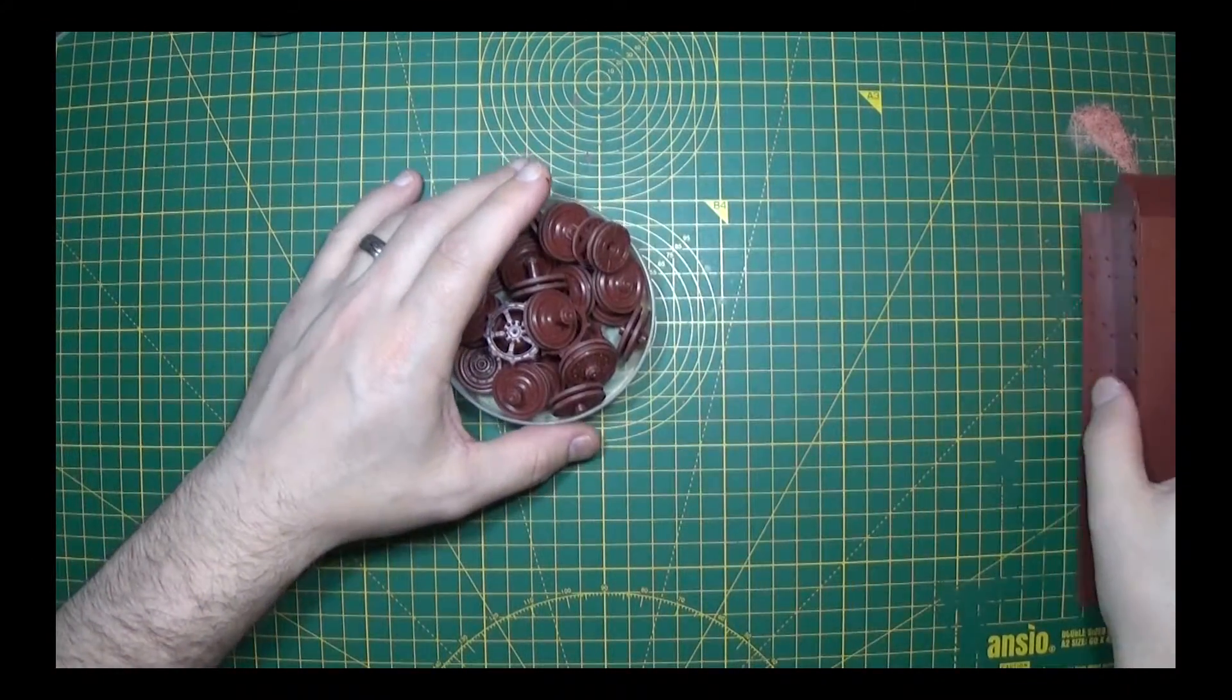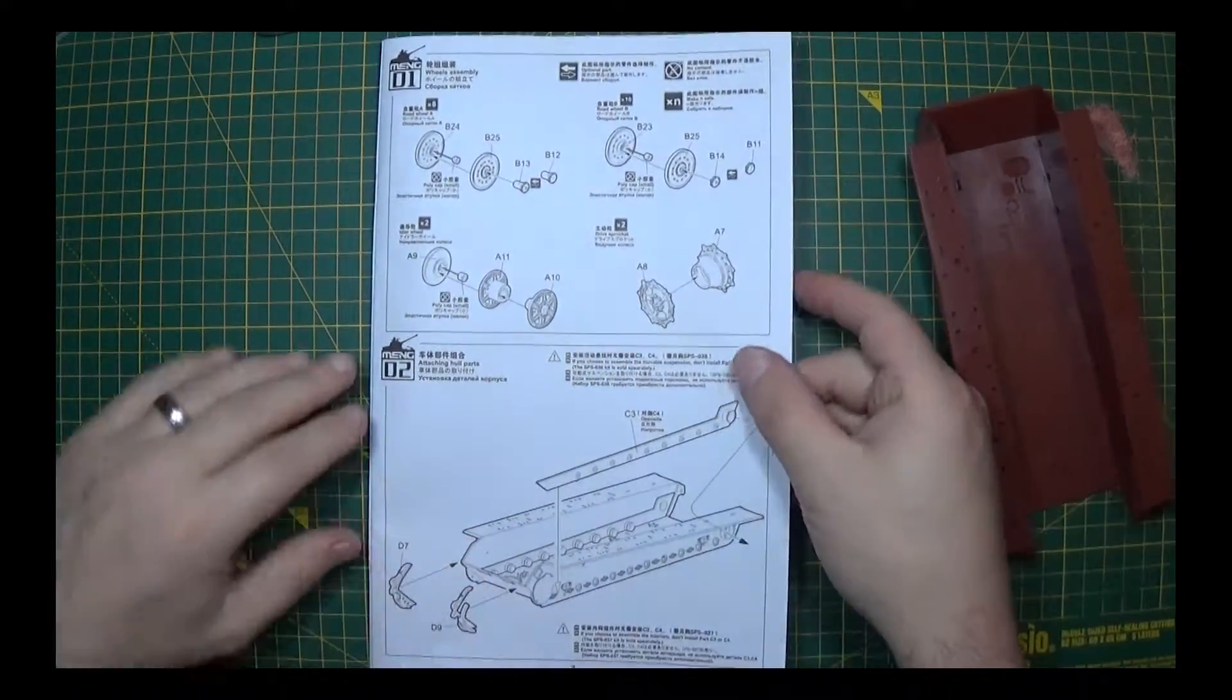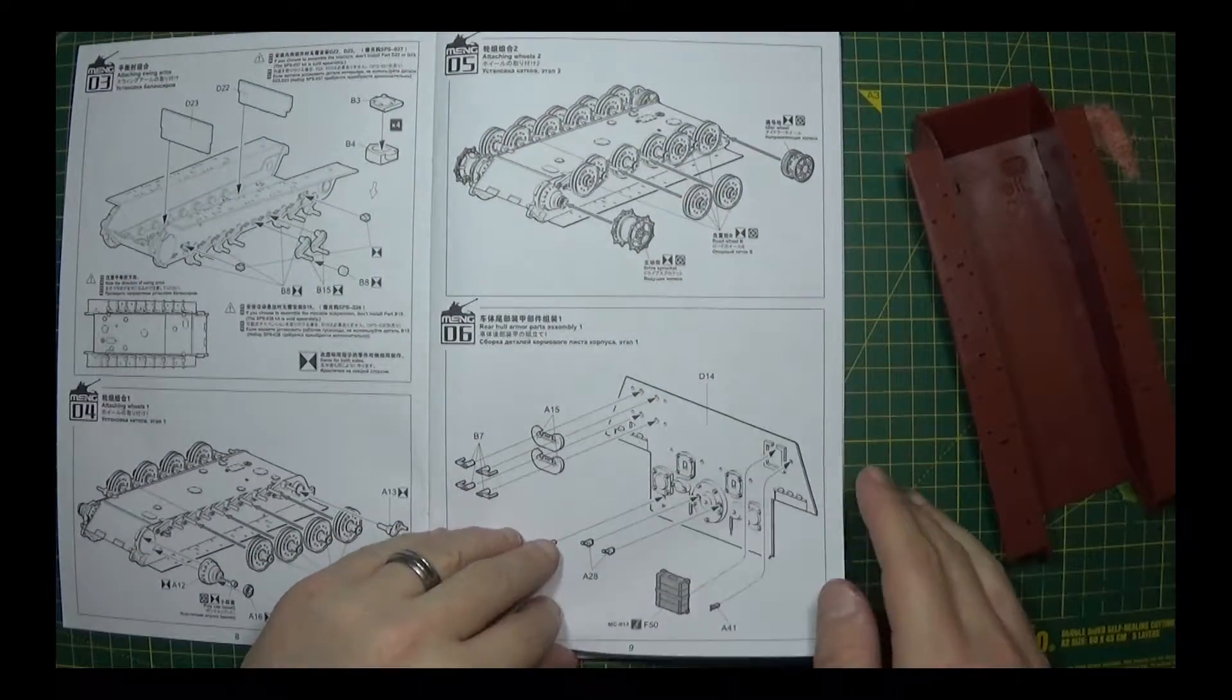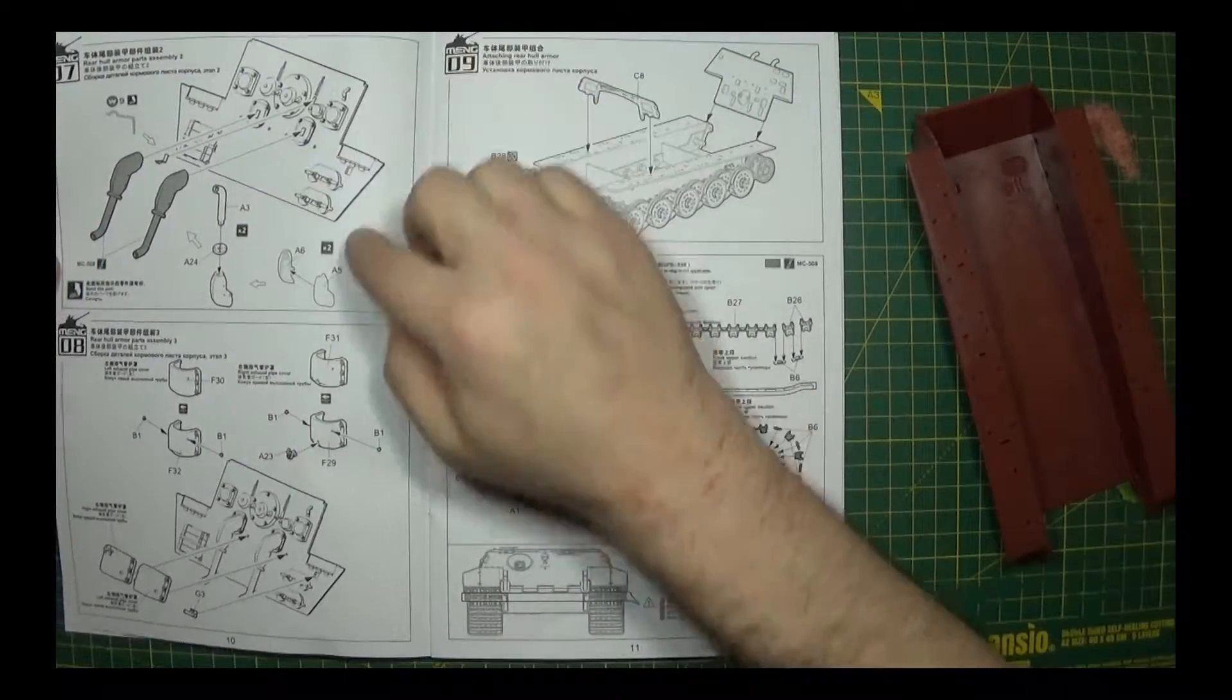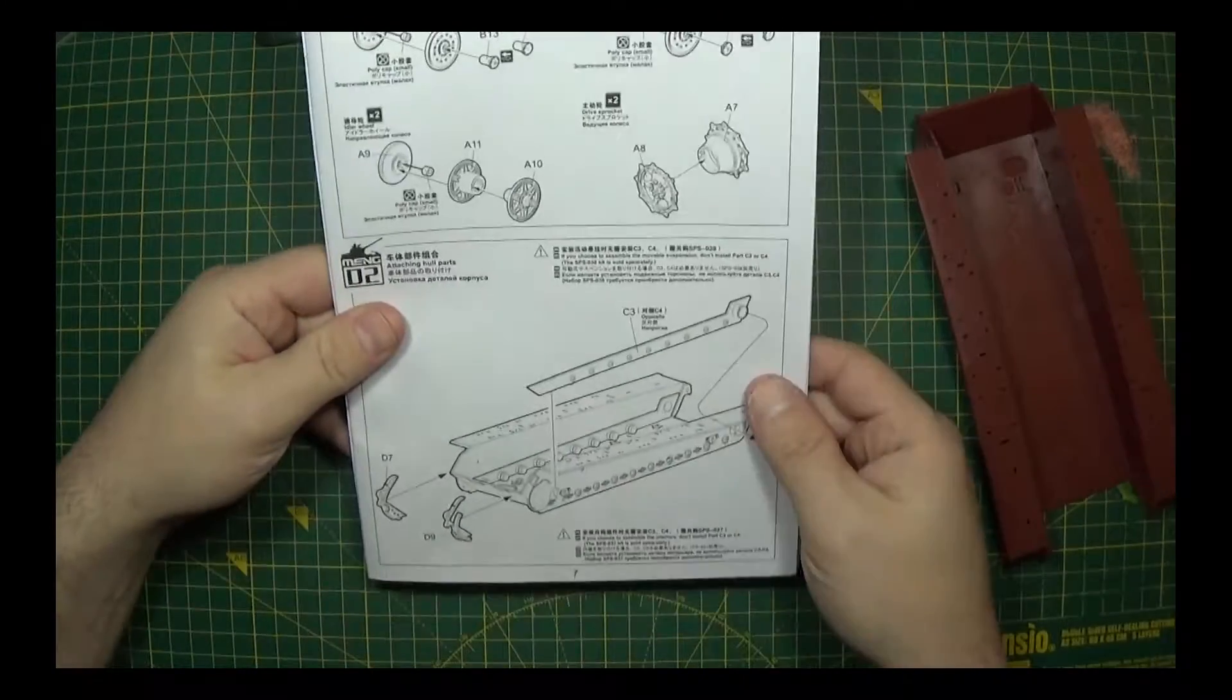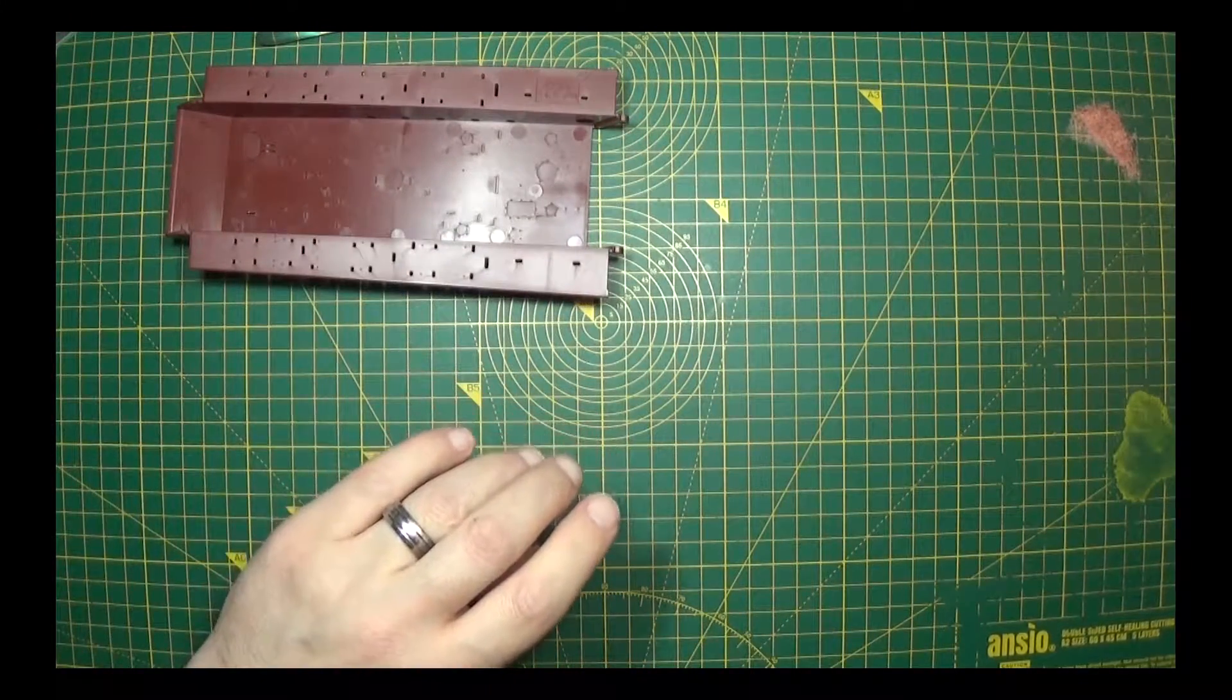Okay folks, we're now moving on to the bottom hull. This episode I'm hoping to get as far as the rear hull armor, get these parts on, and glue it all together. We need spruce C and D for these first parts.